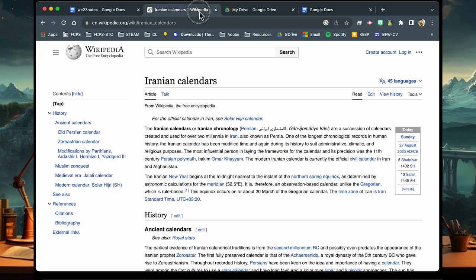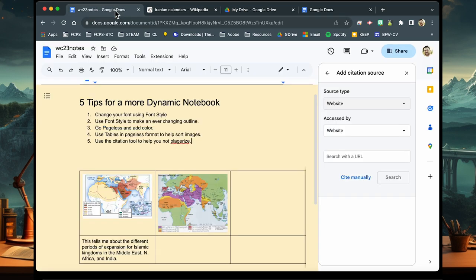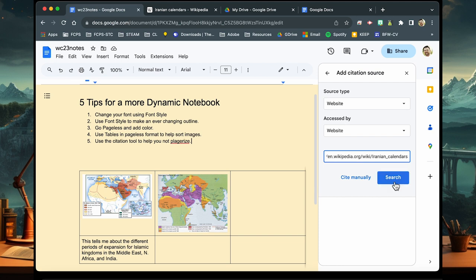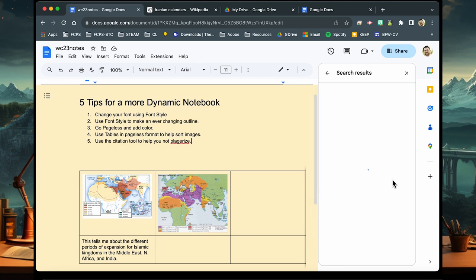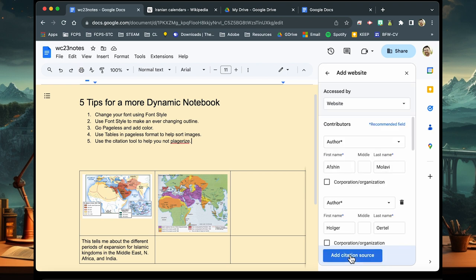So up here I have a tab open. This is the Iranian calendars tab for Wikipedia. I copied the URL and pasted it directly into the citation engine. Now what it does is it goes back to the web page, scrapes this information, and puts it into the MLA format you would use.